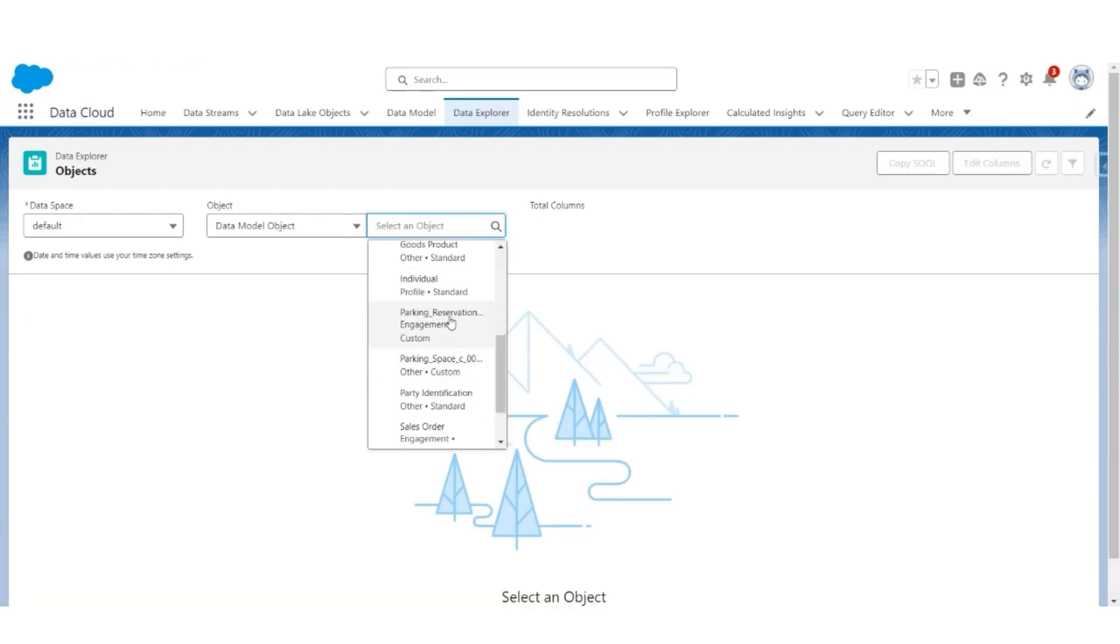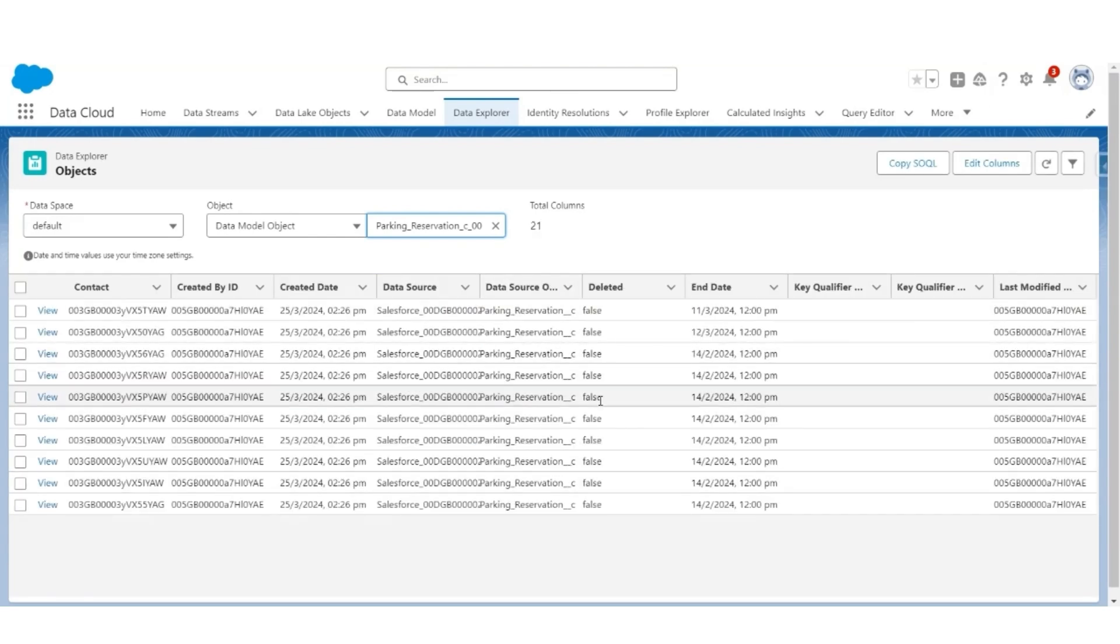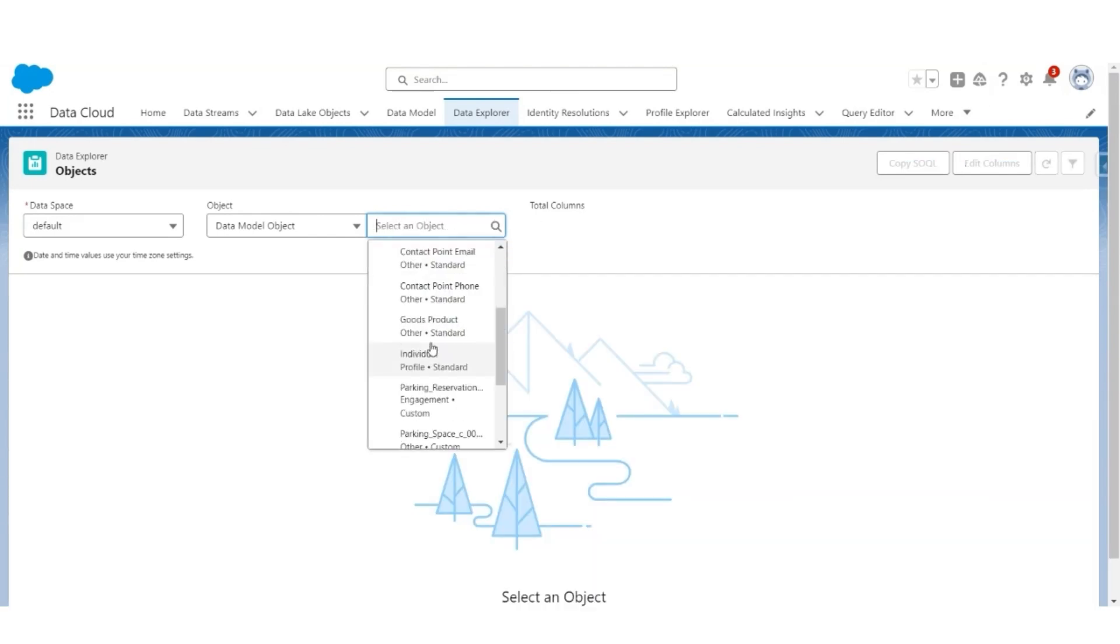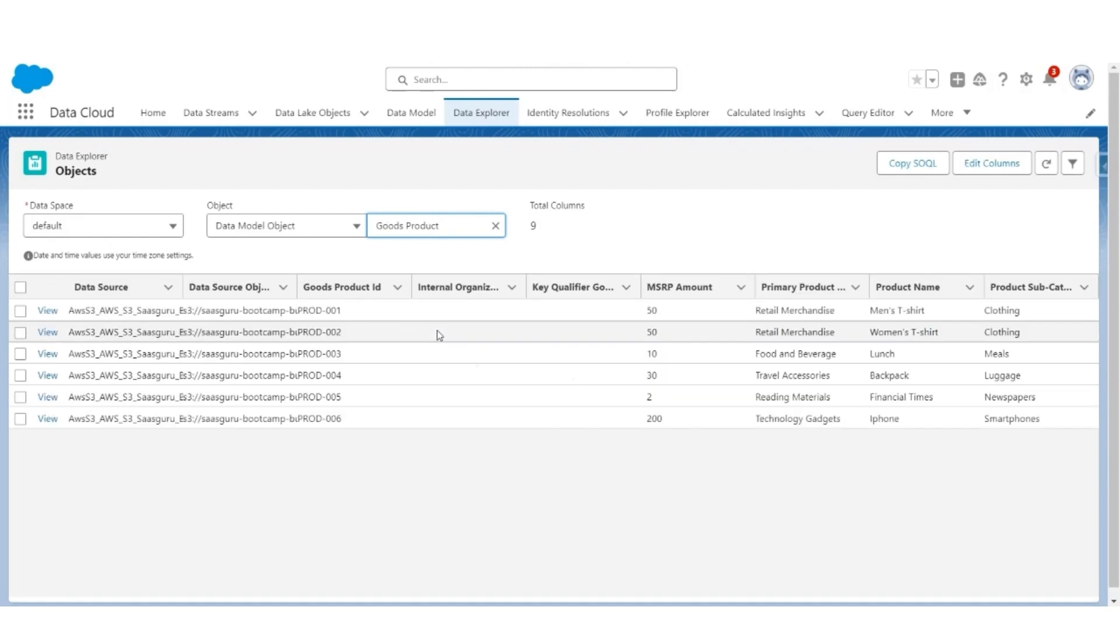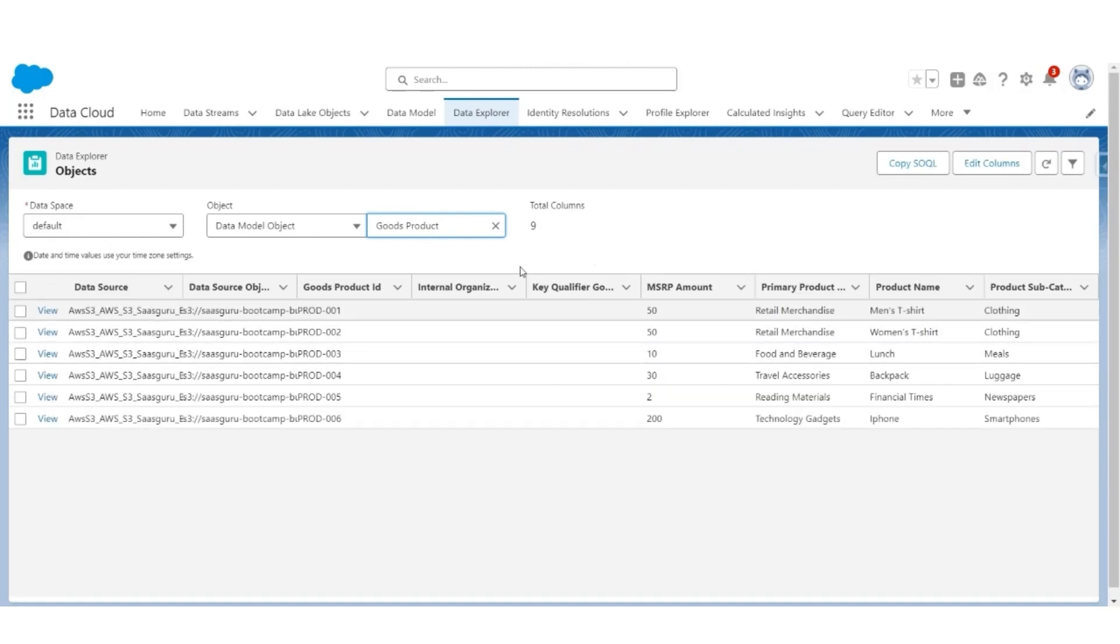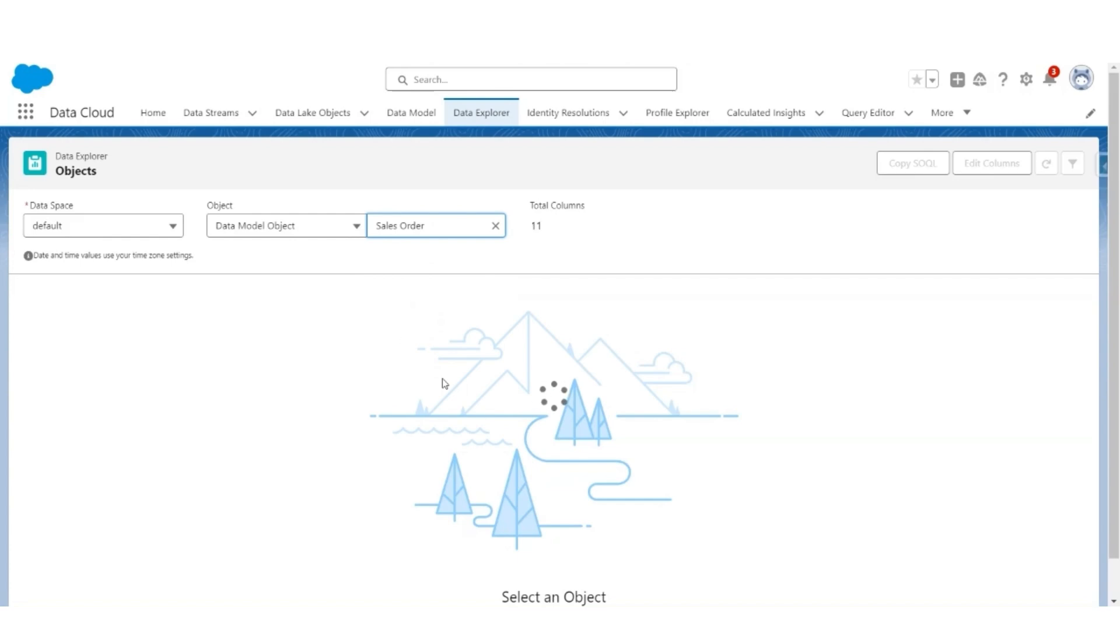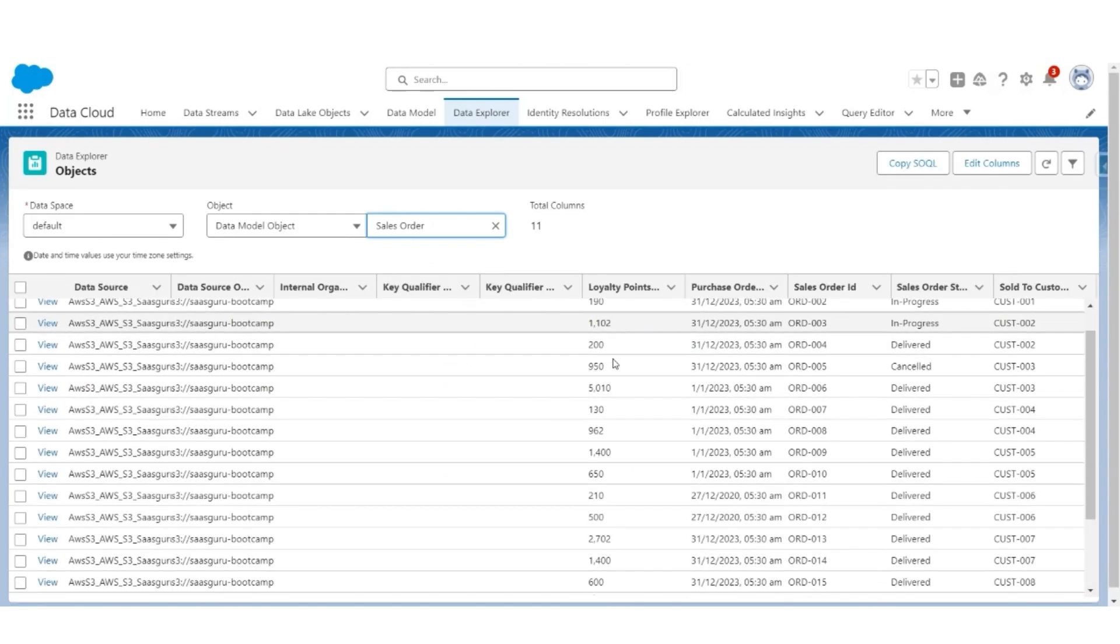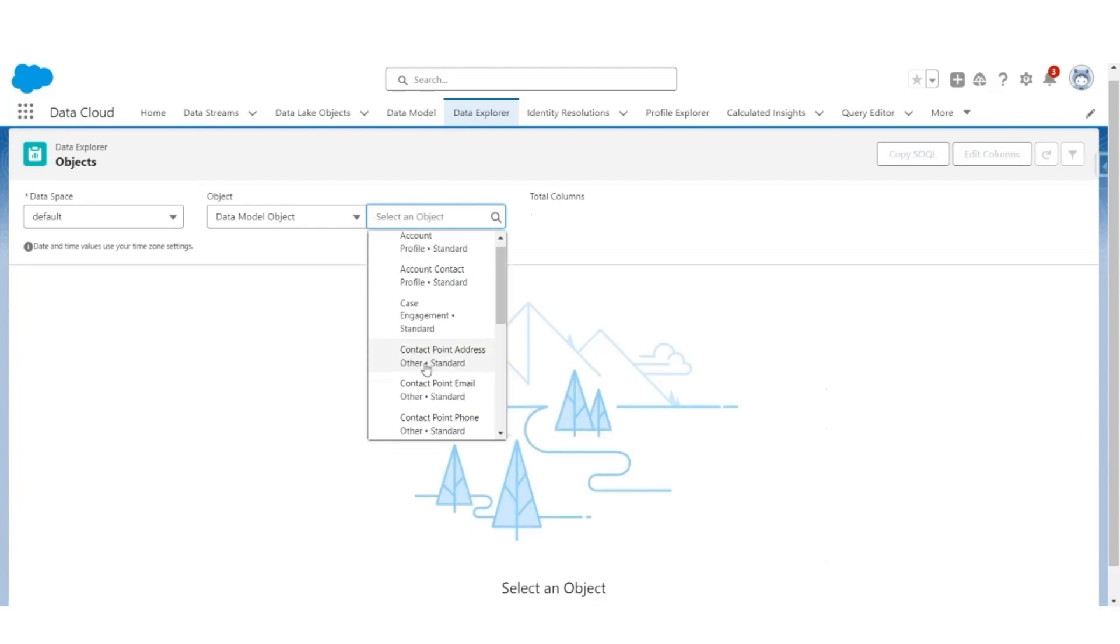Next, let's look at Parking Reservation. These are the Parking Reservation records created. Let's look at Goods Product. These are the products which are created. Next, Sales Order. These are the Sales Orders that are created. And finally, Sales Order Product. These are the Sales Order Product records.